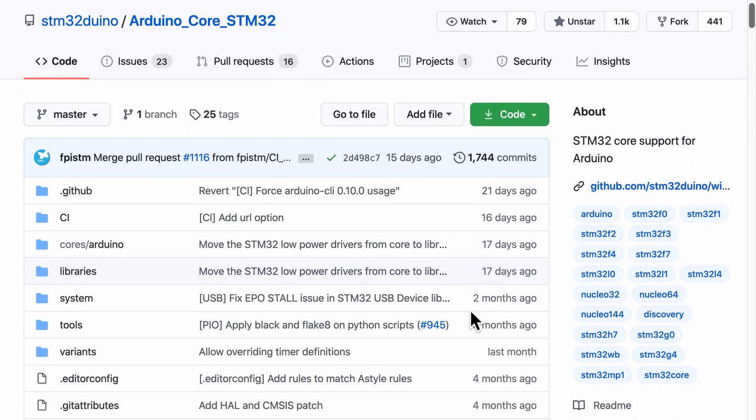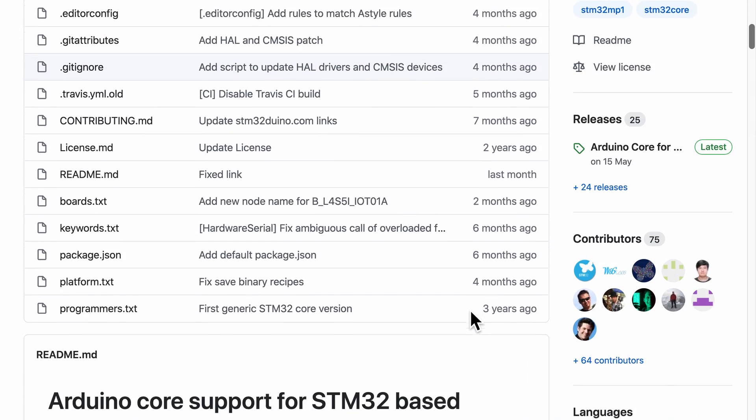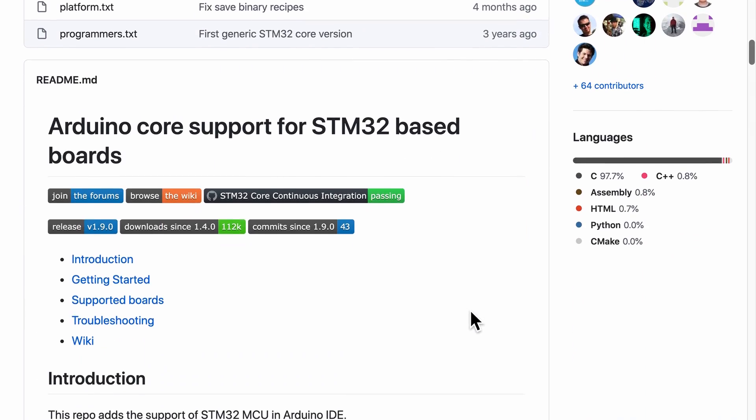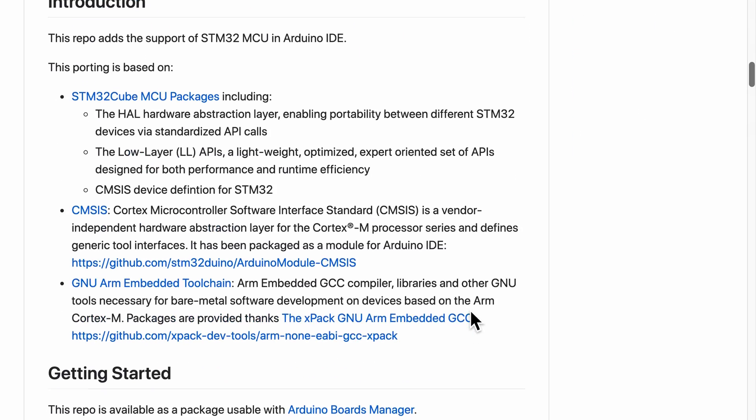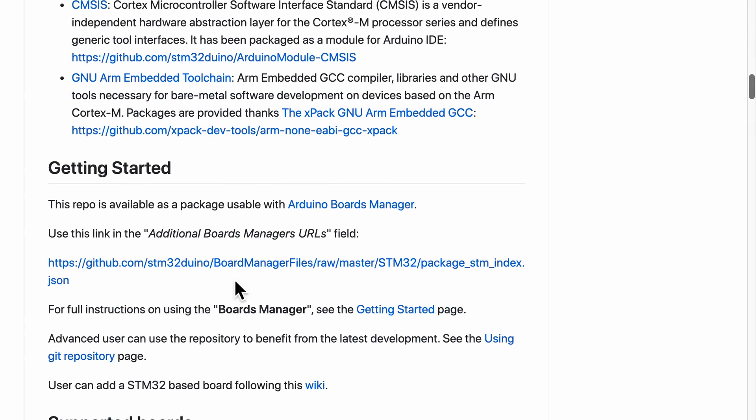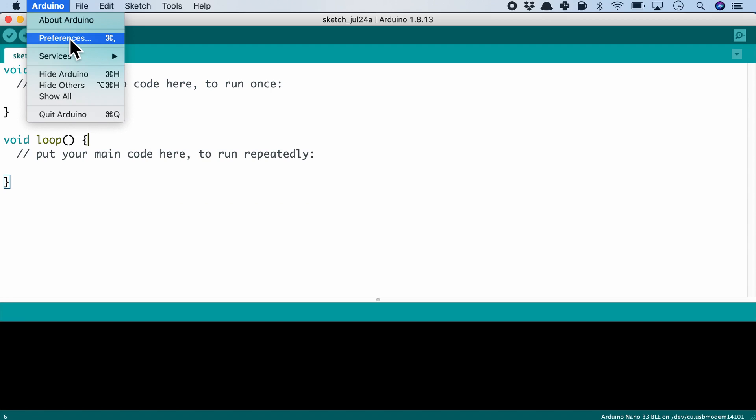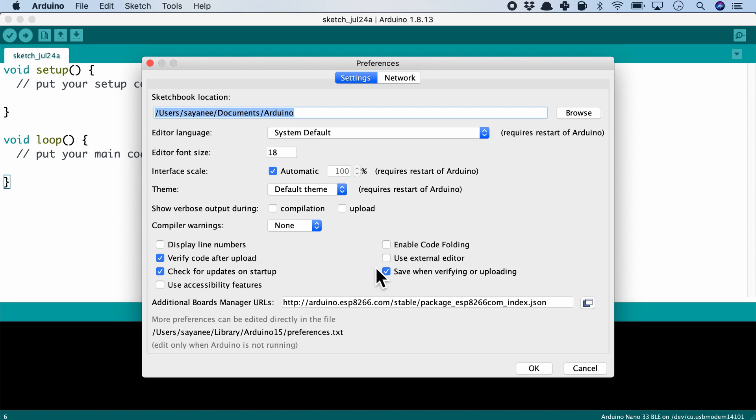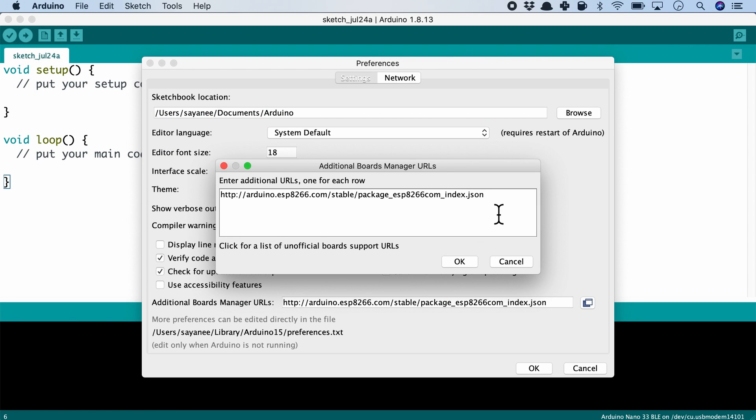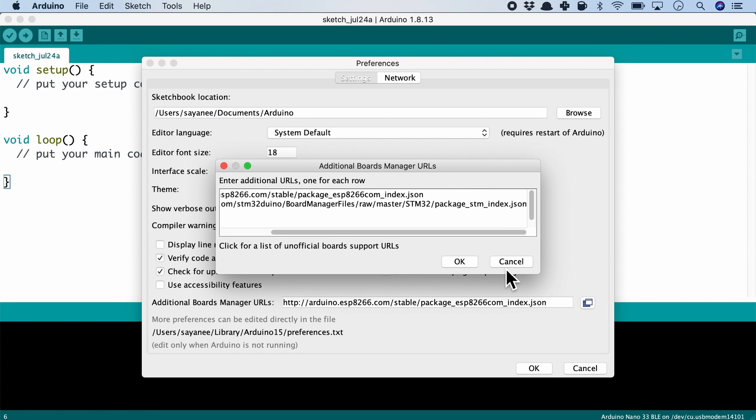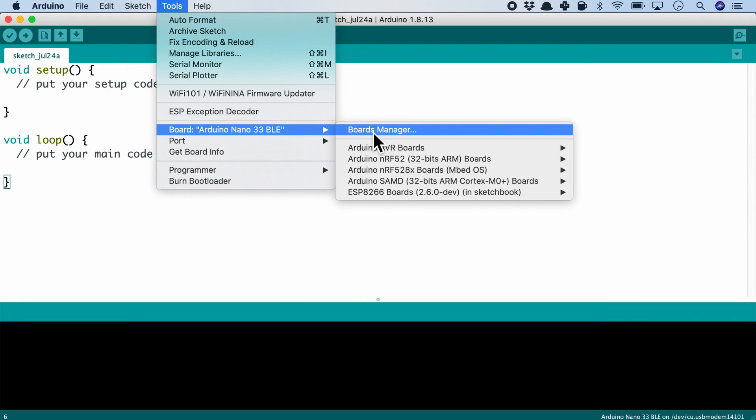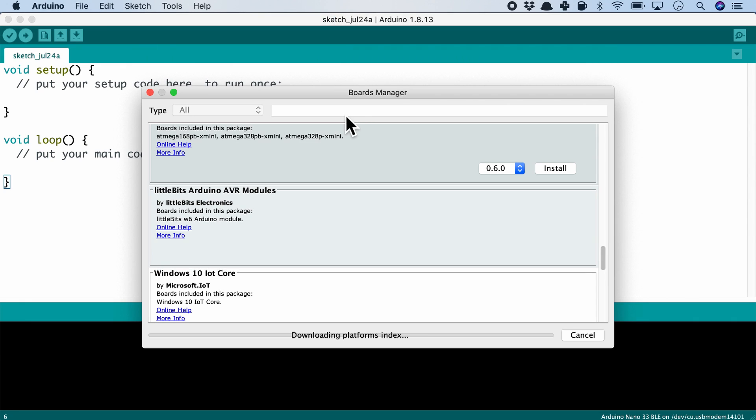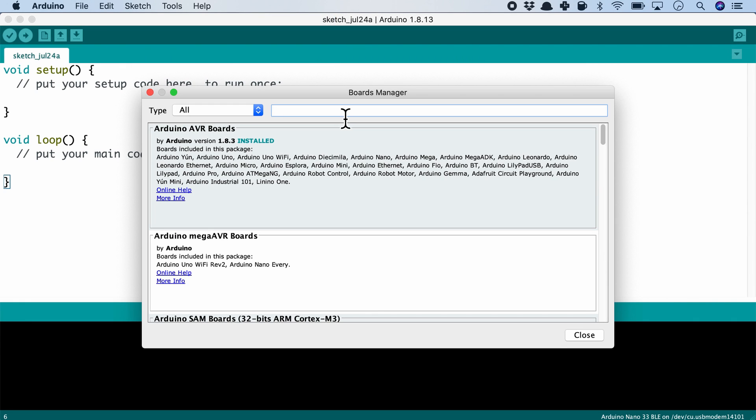Let's try to add the new board STM32. For this, we have to copy the URL from the STM32 core for Arduino and paste it in the boards list. After this, when we search for the board again, STM32 will be available.